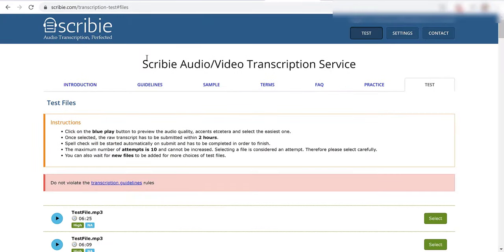We have the Scribi audio video transcription service. Here's the test. Click on the blue play button to preview the audio quality, accents, and select the easiest one.